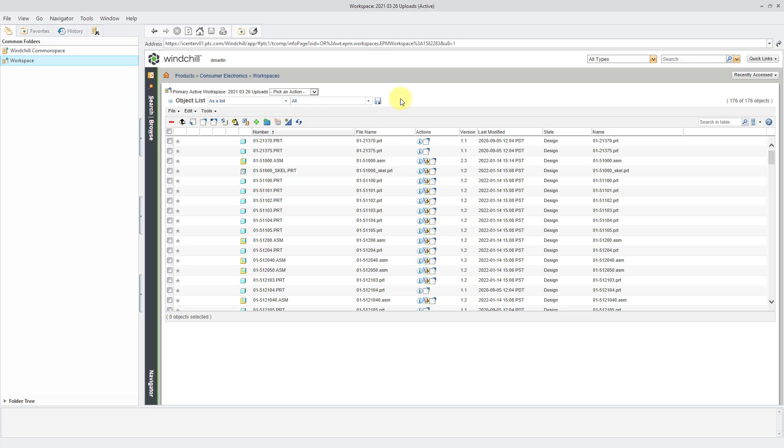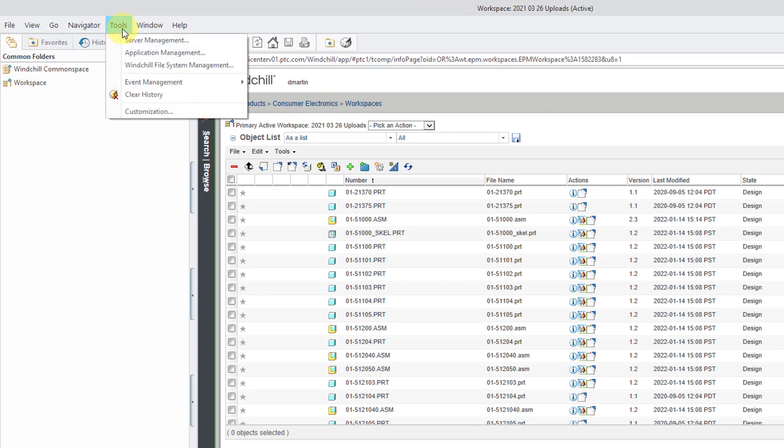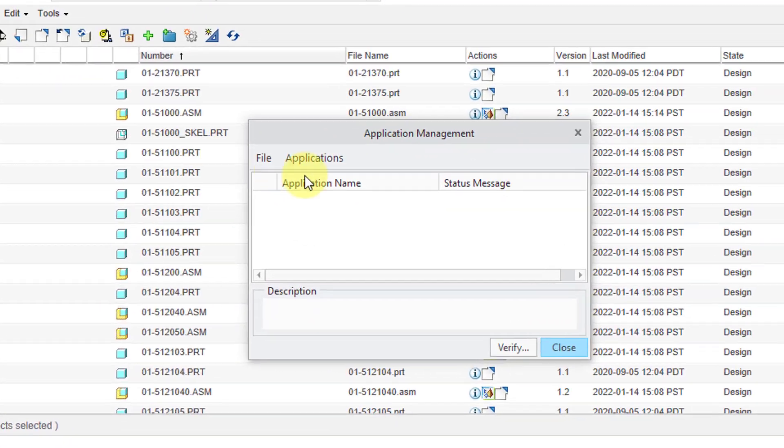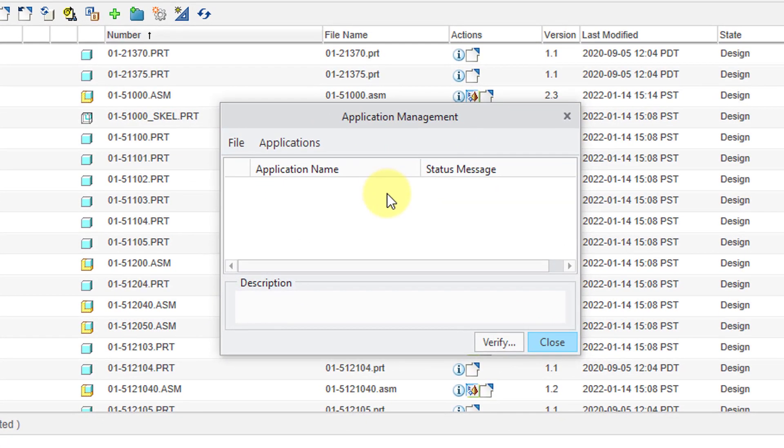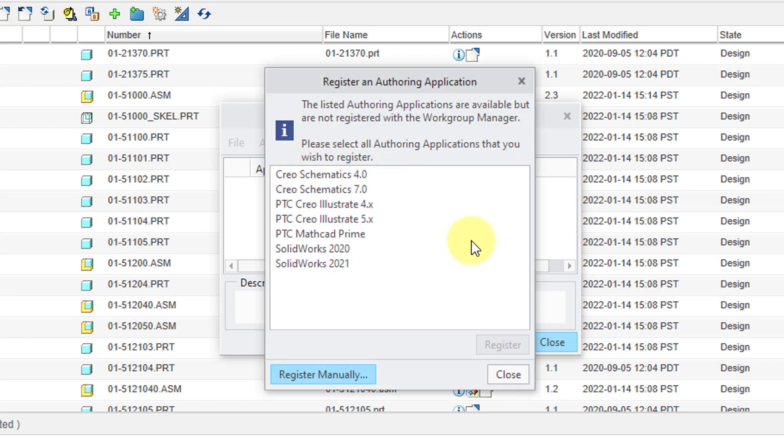In order to register an application, you go to the Tools menu and select Application Management. I currently have no applications registered with the Windchill Workgroup Manager. If I go to the Applications menu, I can choose to register a new application.